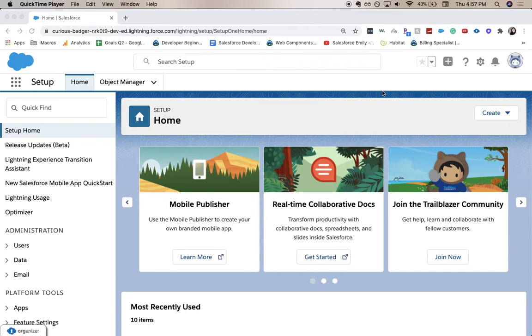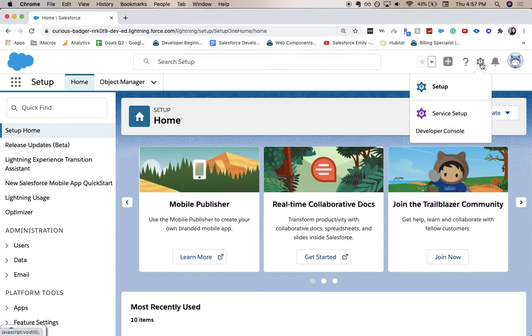You're gonna want to start out in the setup. So to go to setup if you're not already there, go to the gear icon and hit setup.